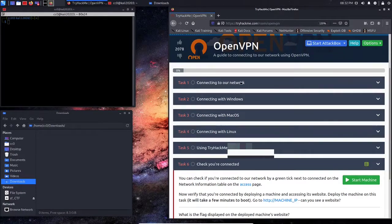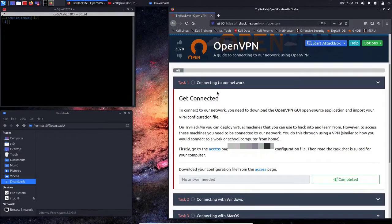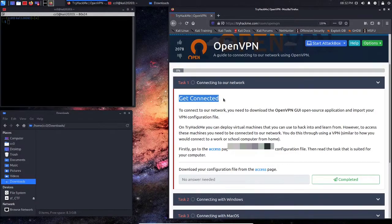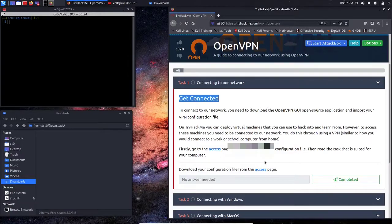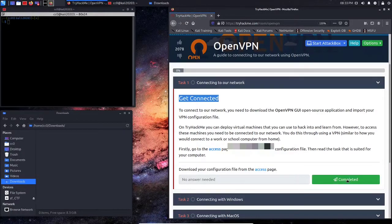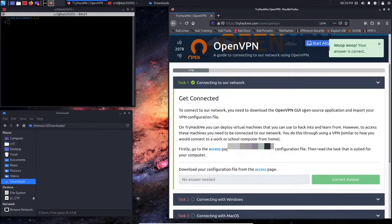So the first thing we're going to do is go through this little blurb about getting started or getting connected. And as you can see, there's no need to answer this question. Just go ahead and hit Complete, and we'll get our first point.